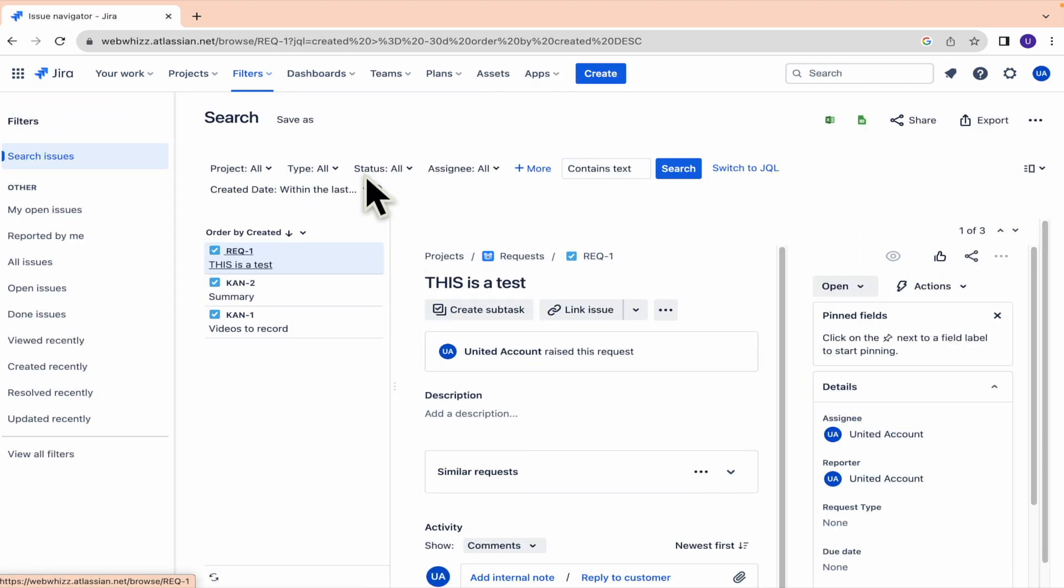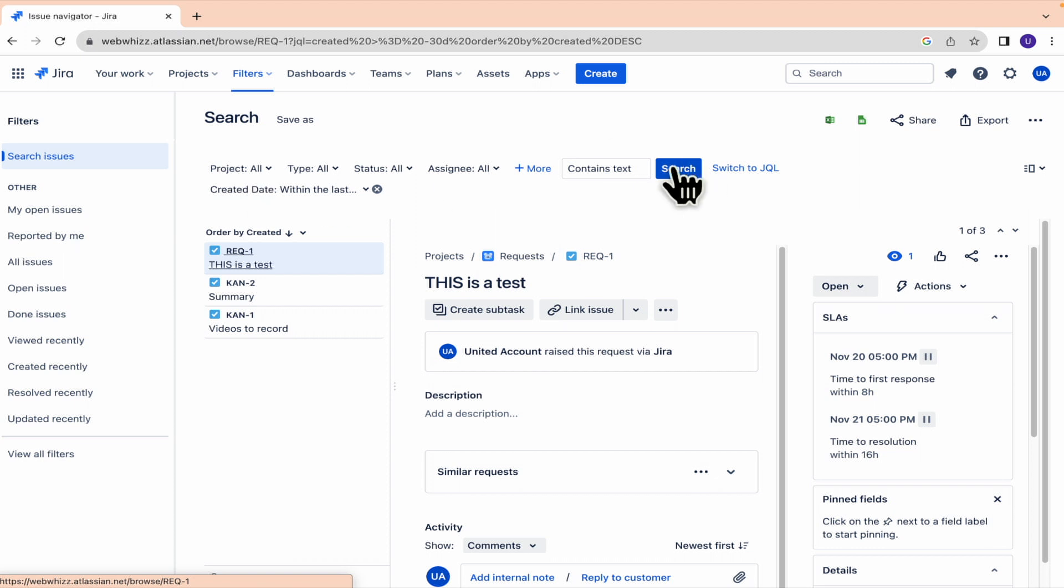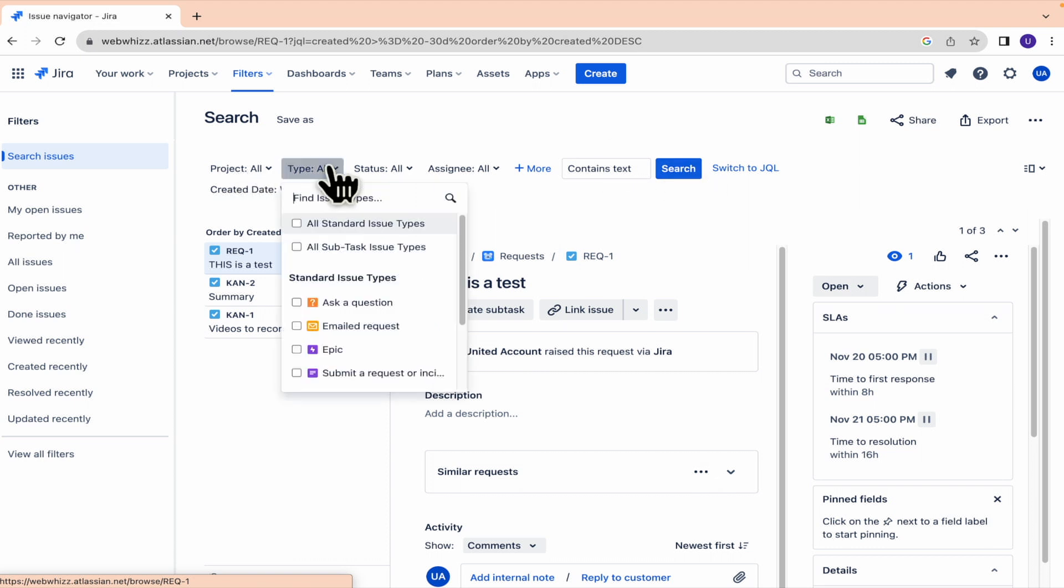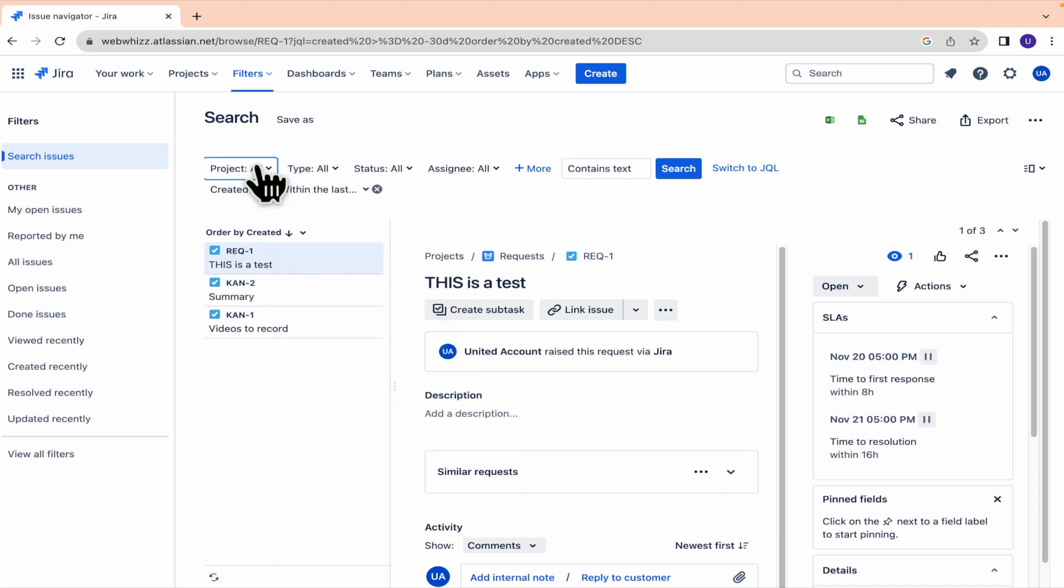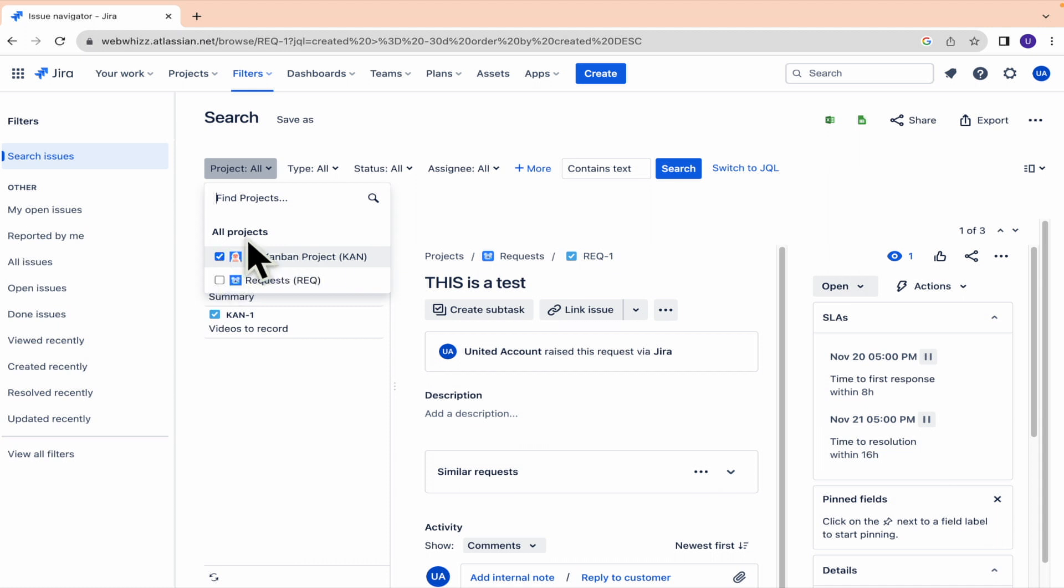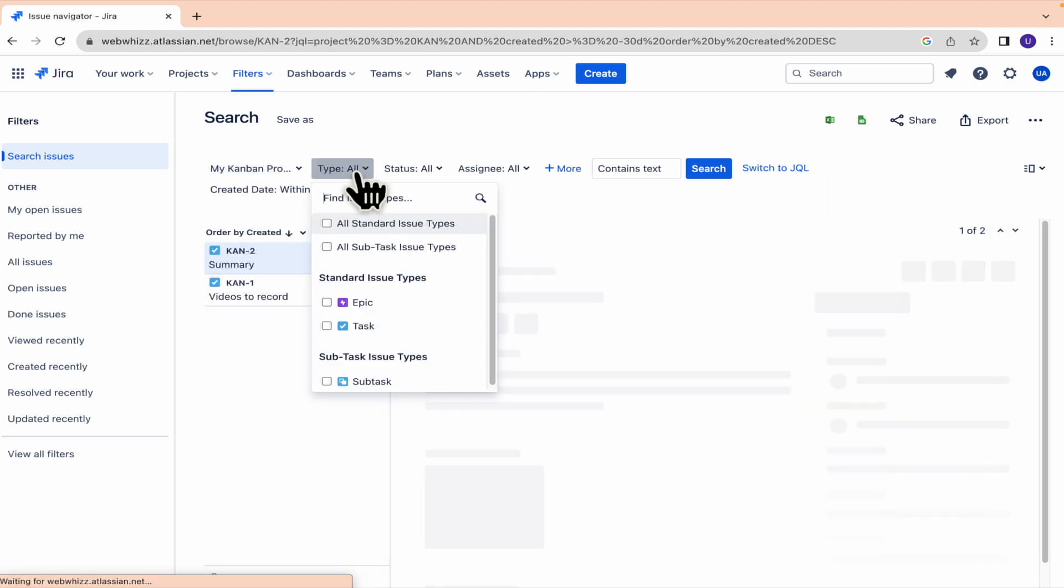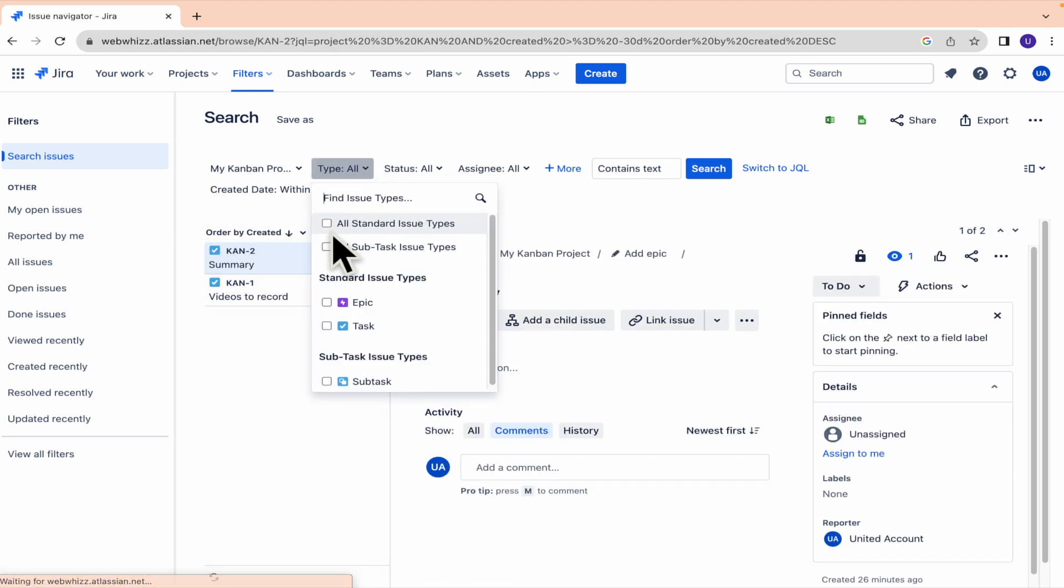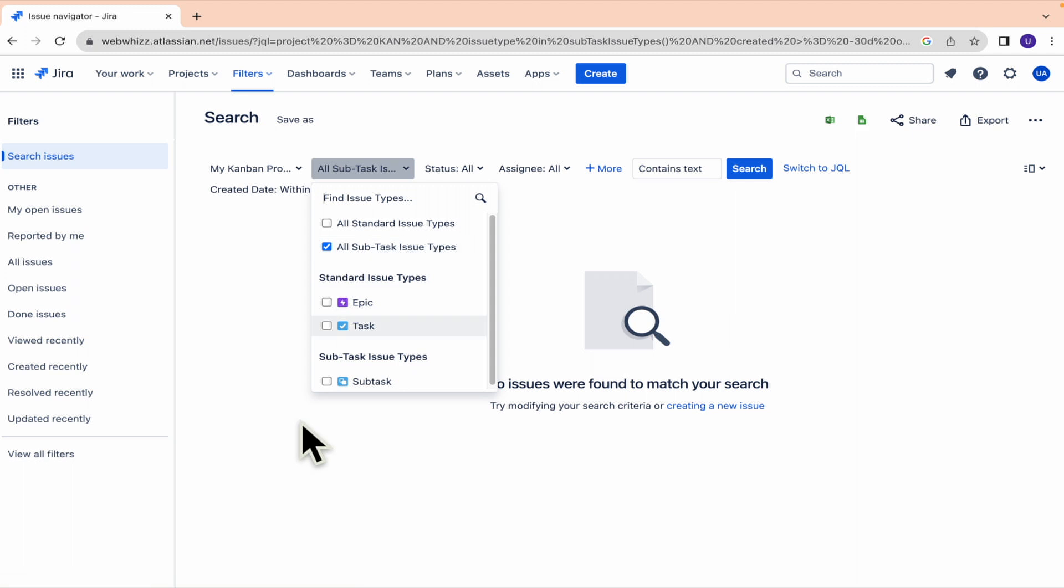And here you're going to have different options. So here in type, you just can select all the subtasks. The project, first, the project, let's suppose this is our project and all subtasks issue types.